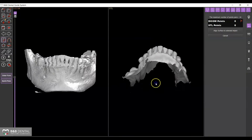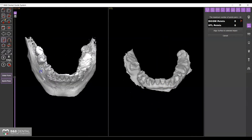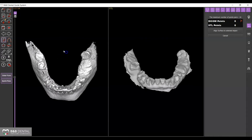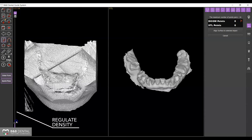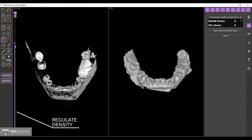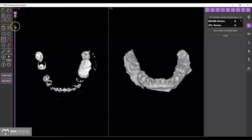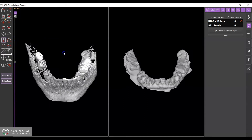The screen will be divided in two, with the previously imported DICOM file on one side and the STL model on the other. Use the levels next to the DICOM display to adjust the density, providing better recognition of the details useful for matching.